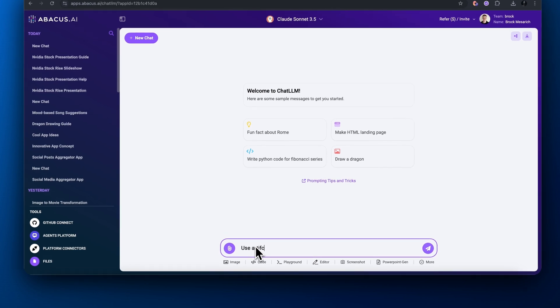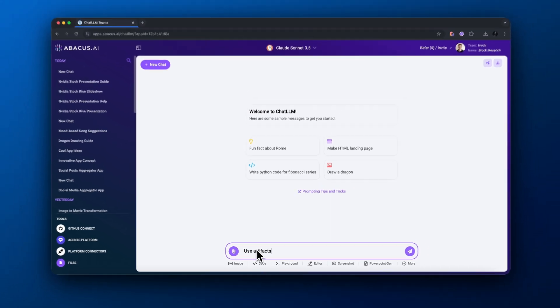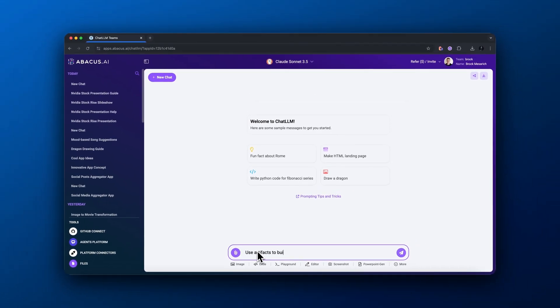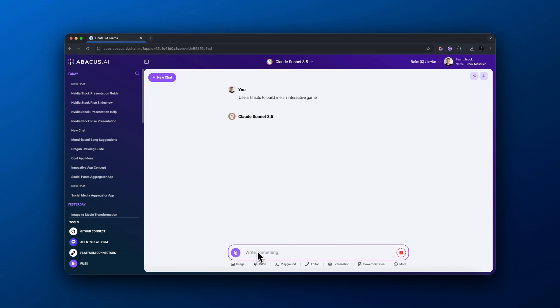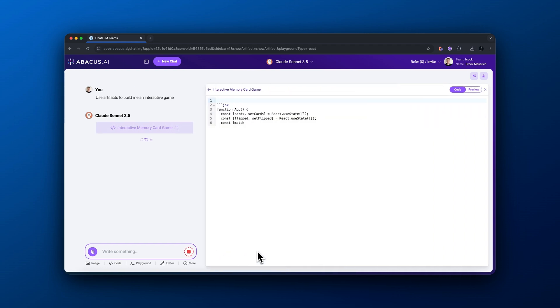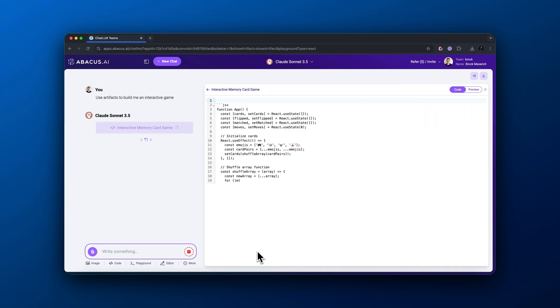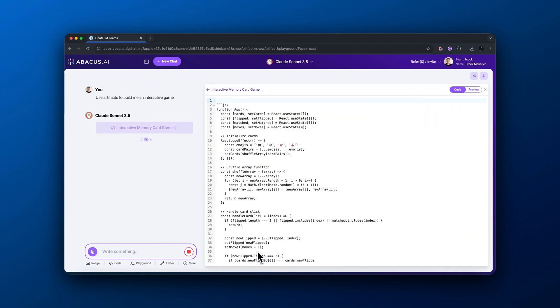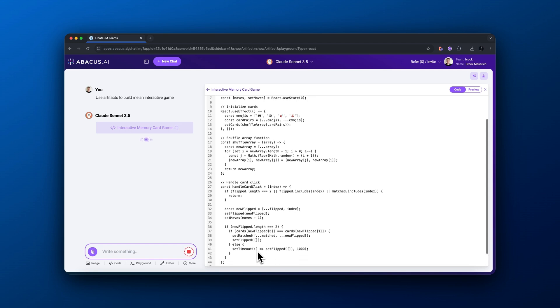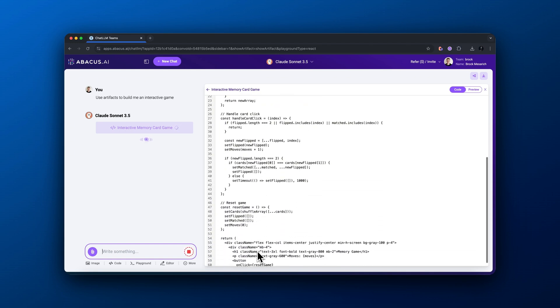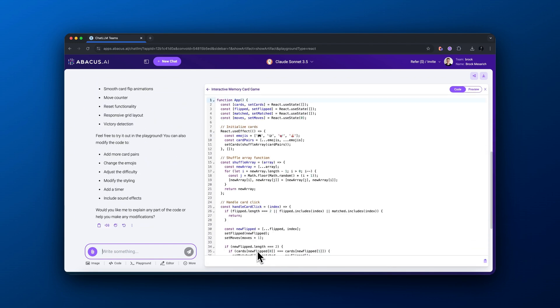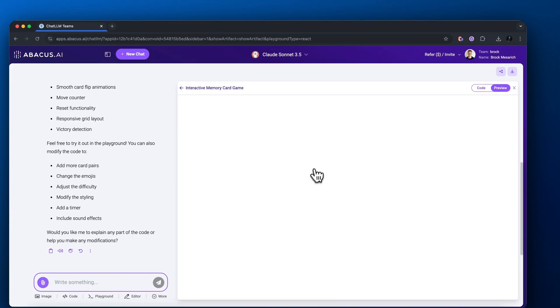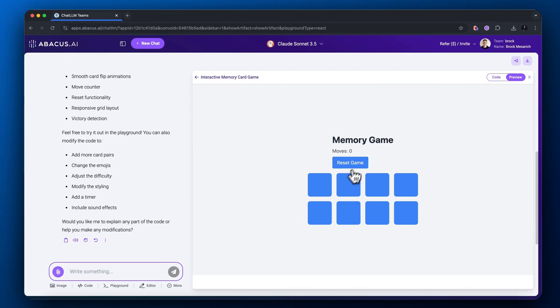Next, I want to show you how you can build your own applications using Artifacts. I'm writing in the prompt: use Artifacts to build me an interactive game. It's using Claude 3.5 Sonnet. It's writing the code now. You can see the code that it's writing. Real quickly, it gives us a preview to view our app. Here we have it. If we click on the top right where it says preview, you can see there is now a memory game.